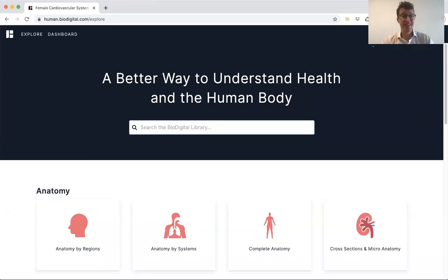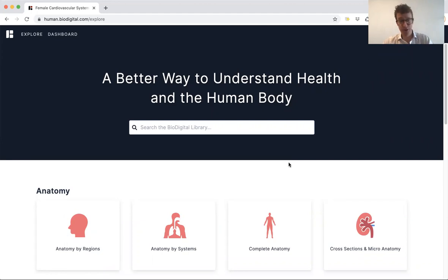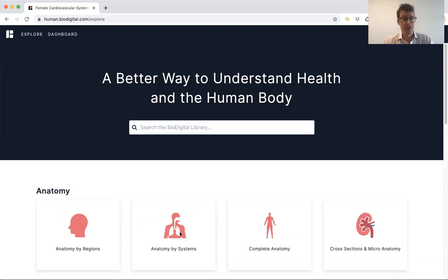Welcome to my first ever Dr. Tom tutorial. Today I'm going to show you, using the Biodigital Human, how you can really easily make an anatomy tour of the heart. Here you're in the Biodigital Human — it's just www.human.biodigital.com — and then you're faced with this page.